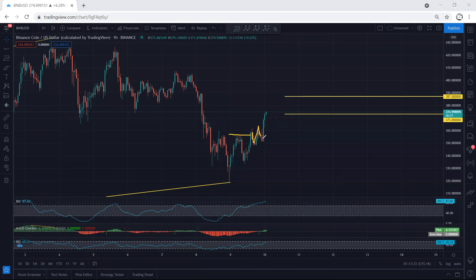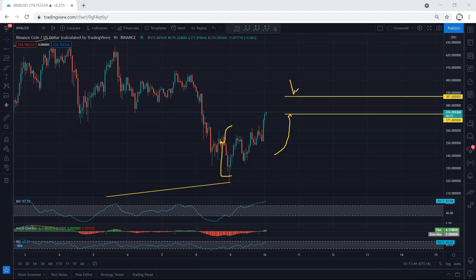Whoever got the trade — if we measure the move, the first target is 373 based on 27 percent of this move, and the second target is 387 based on 61 percent of this move.